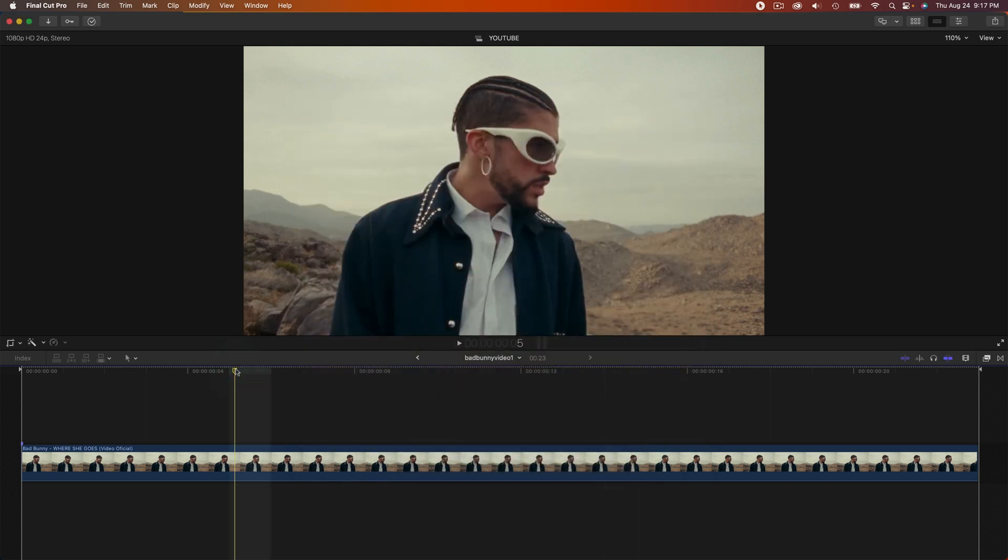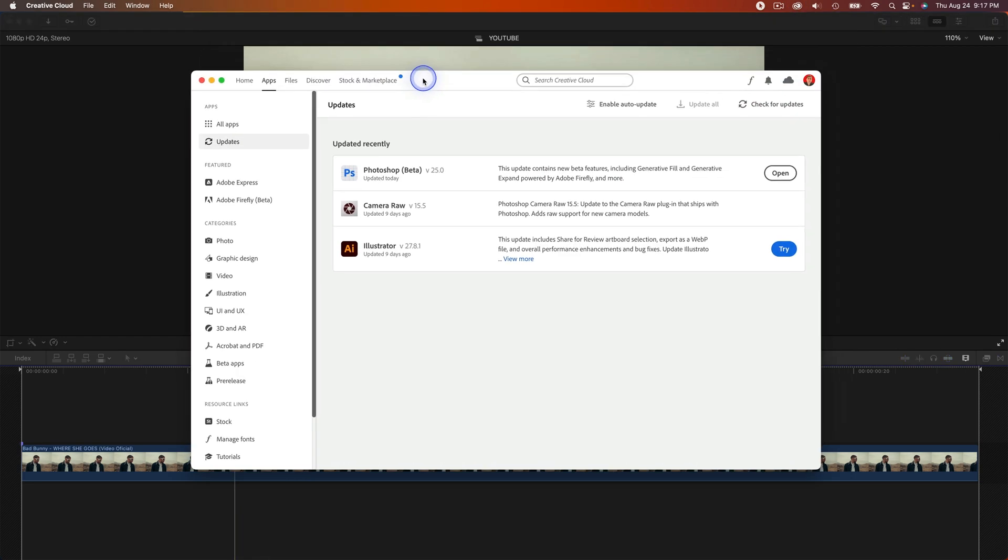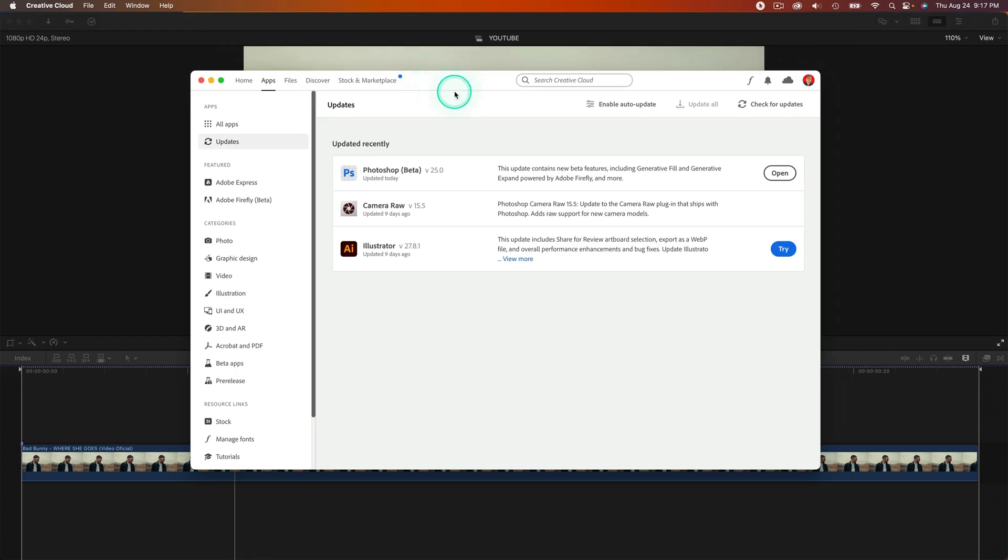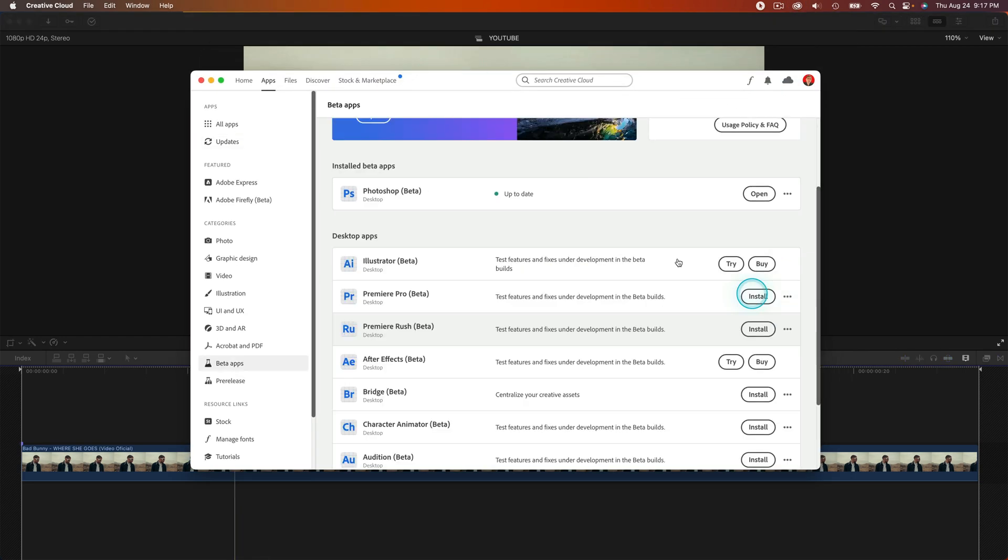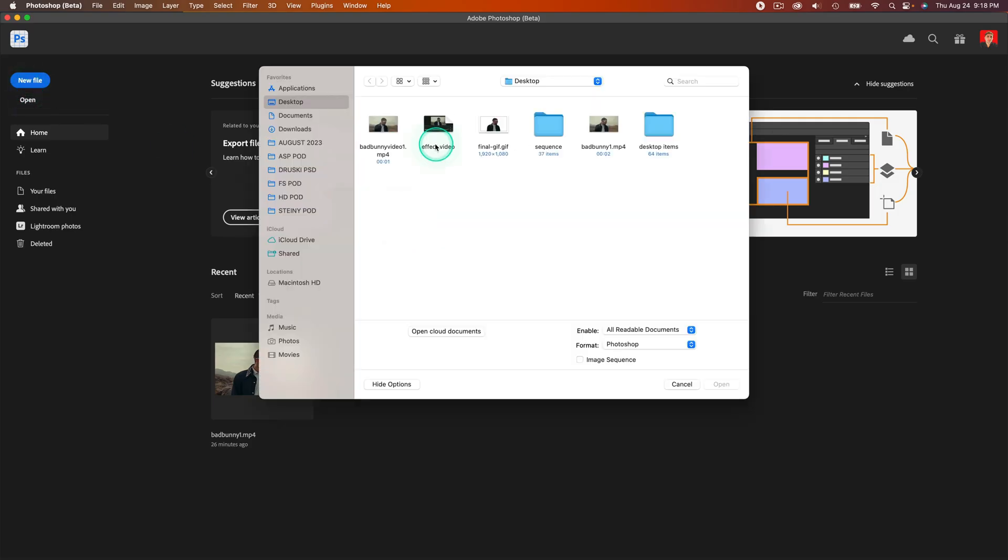Once we have saved that video, we're going to jump into Adobe Photoshop Beta. Make sure you download the Beta version. You can go over to the Creative Cloud application, install Photoshop Beta, and open it.